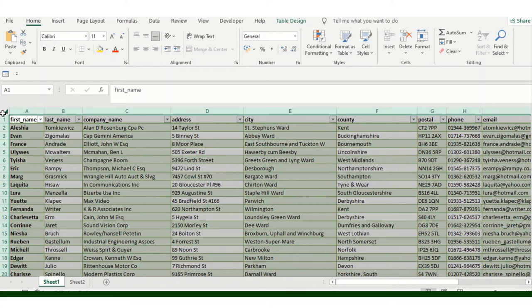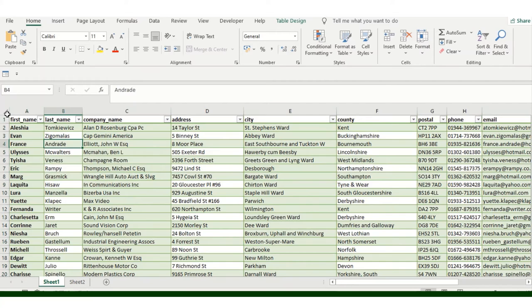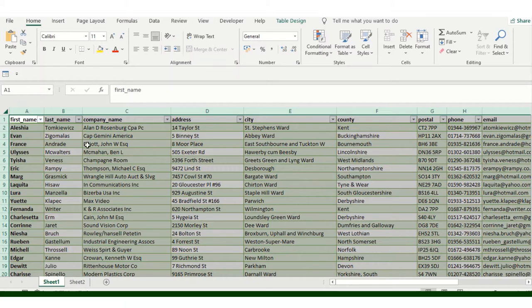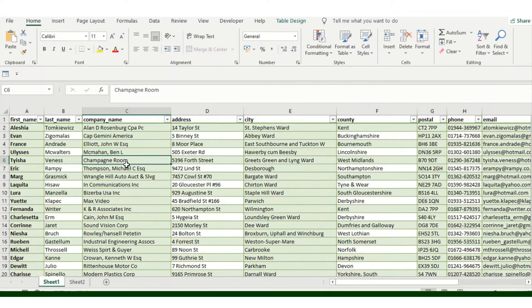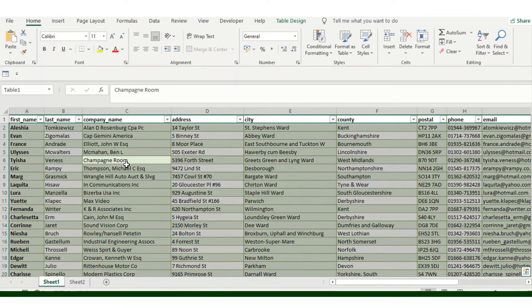You just need to click on this particular field, so you can directly select all or maybe you can do Ctrl A, so you can select the entire worksheet.